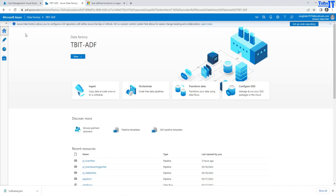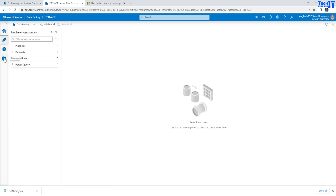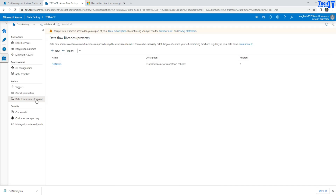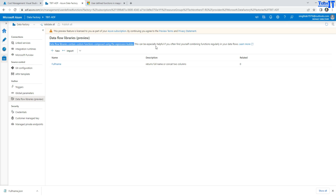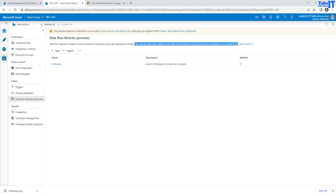In Data Factory, I'm in the Author section, but I actually need to go to Manage first. Once in Manage, I'll go to the Author section and find the option called Data Flow Libraries. Once I click on it, I have this Data Flow Libraries content — custom functions composed using the expression builder. This is especially helpful if you often find yourself combining functions regularly across multiple data flows.